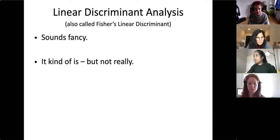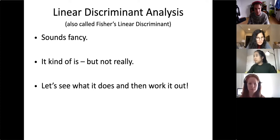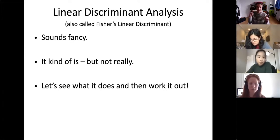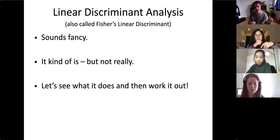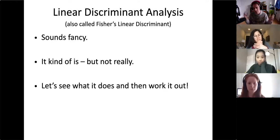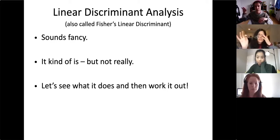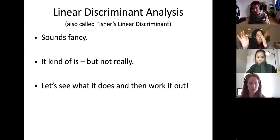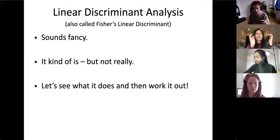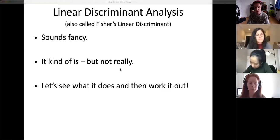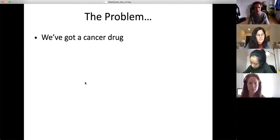It sounds fancy, it kind of is but not really. I'm going to give you a sneak peek: linear discriminant analysis is good for reducing dimensions. The big difference between LDA and everything we've seen before is that before, we didn't know what we had — we just tried to cluster things. This time we go in knowing what the groups are and we want to separate those as best as possible.